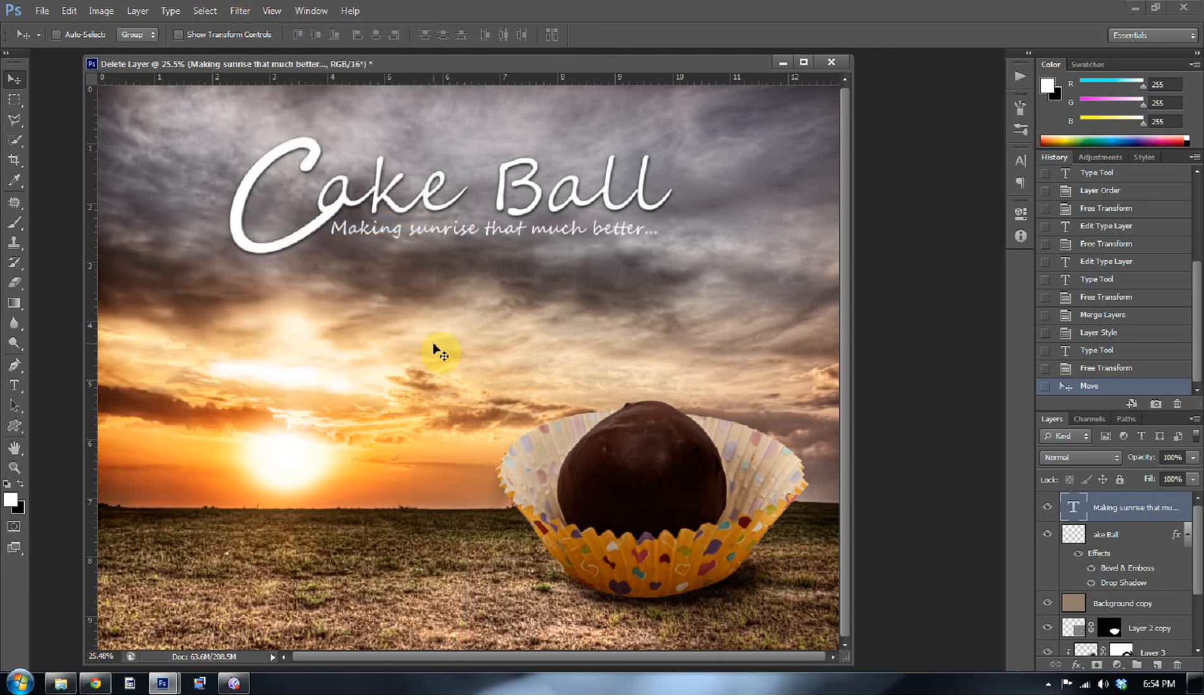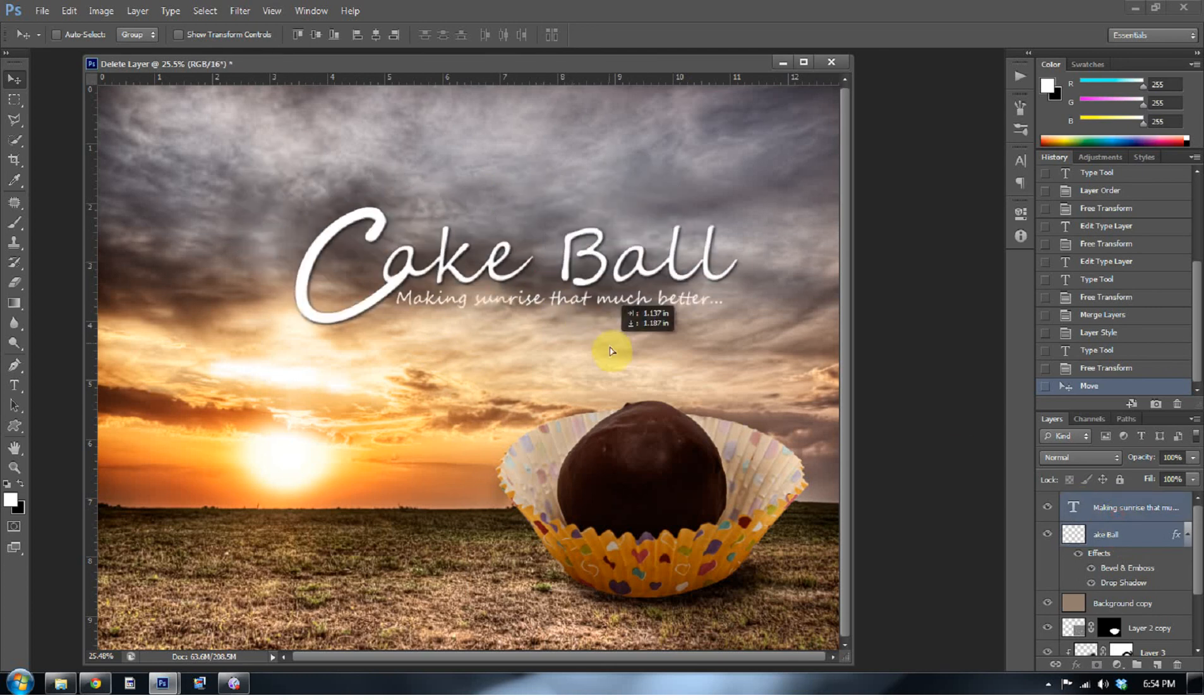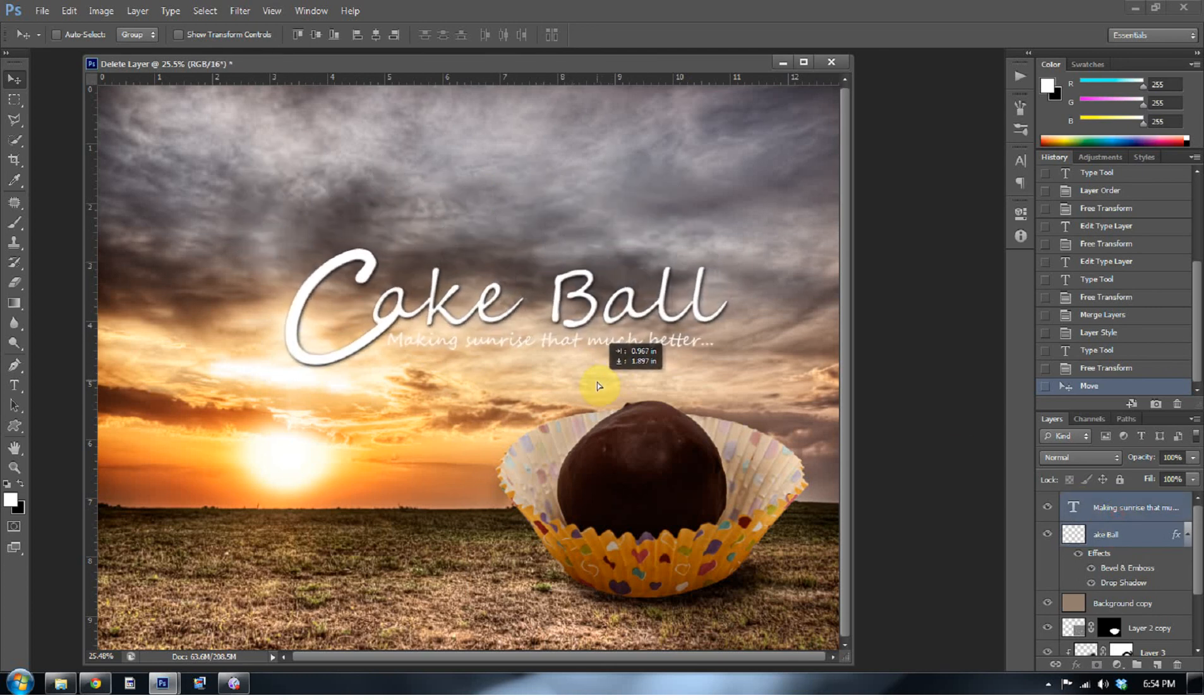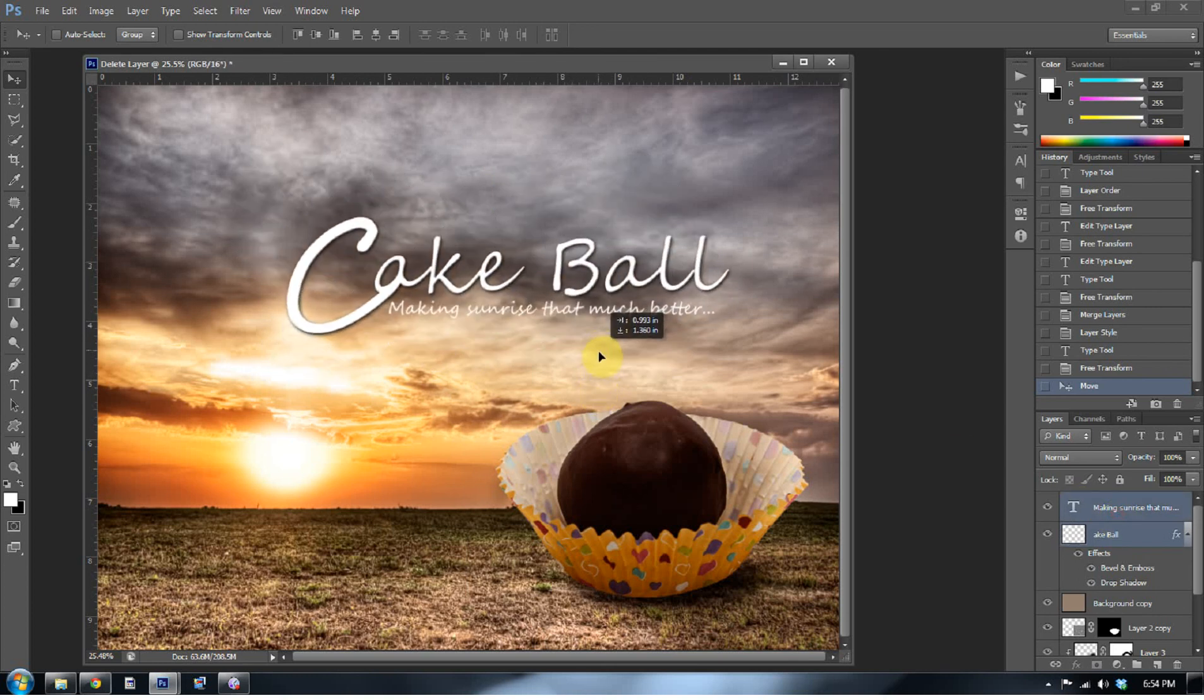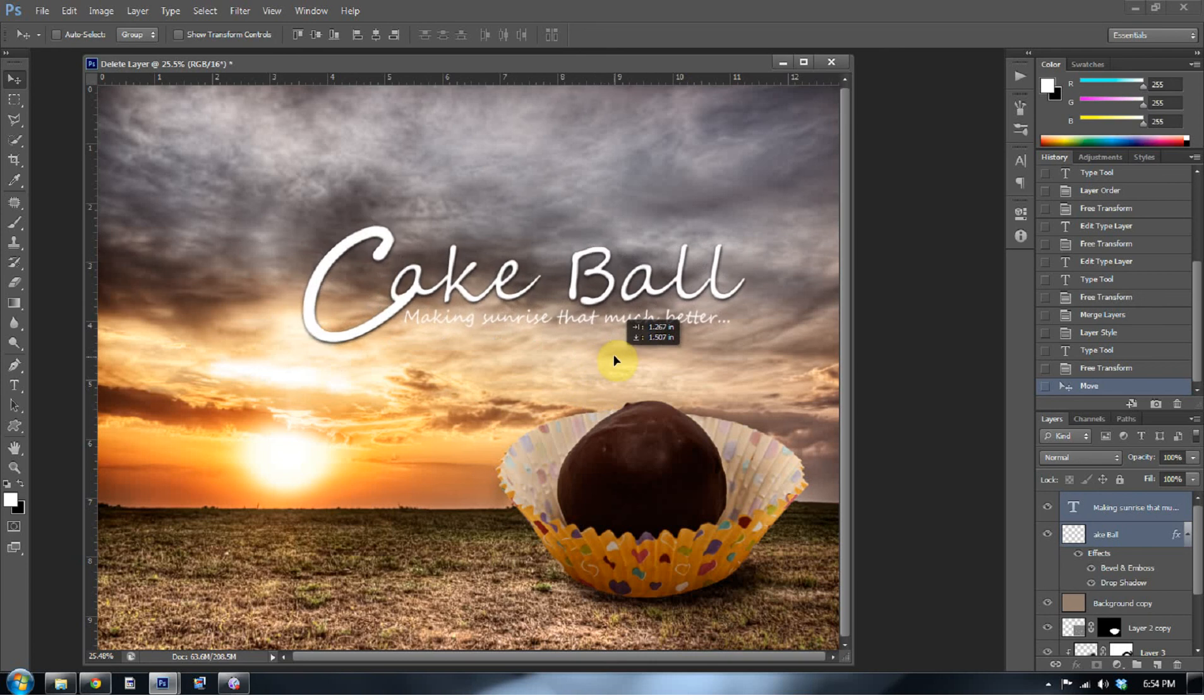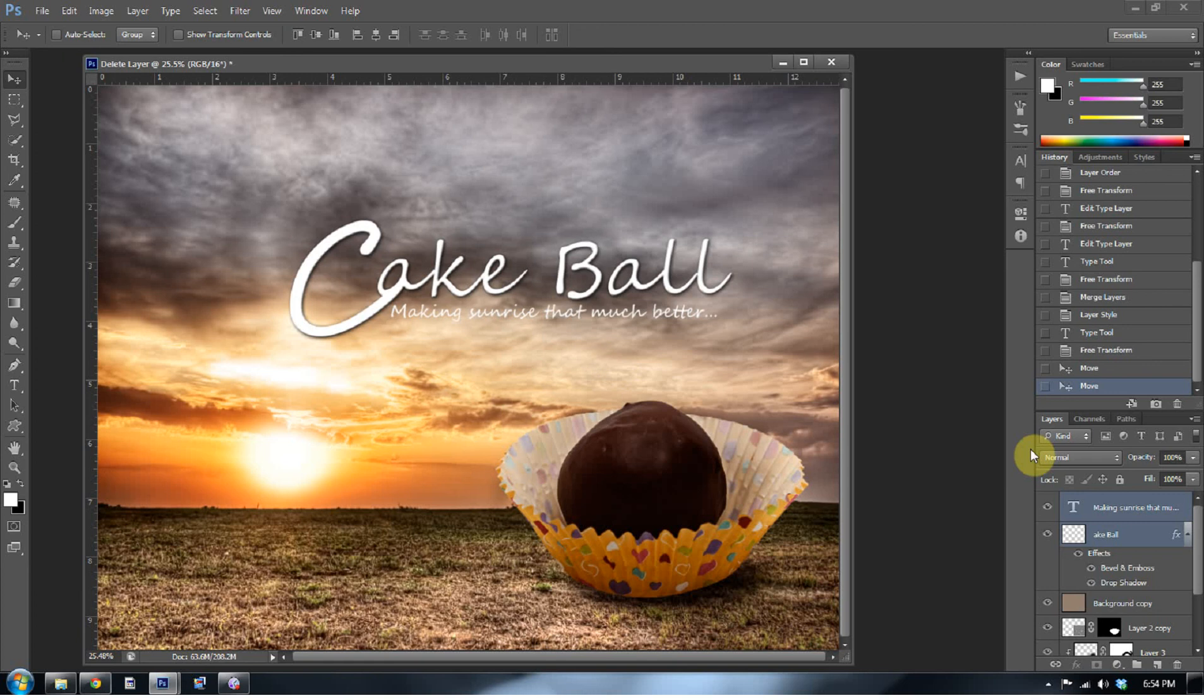And we're going to go to view and clear our guides so that annoying line isn't there. And let's get that a little closer. There we go. To our cake ball. And that's the basics of compositing. It's really simple, really quick tutorial. There's a whole lot you can get into with compositing. A lot more than an 11 minute tutorial can.